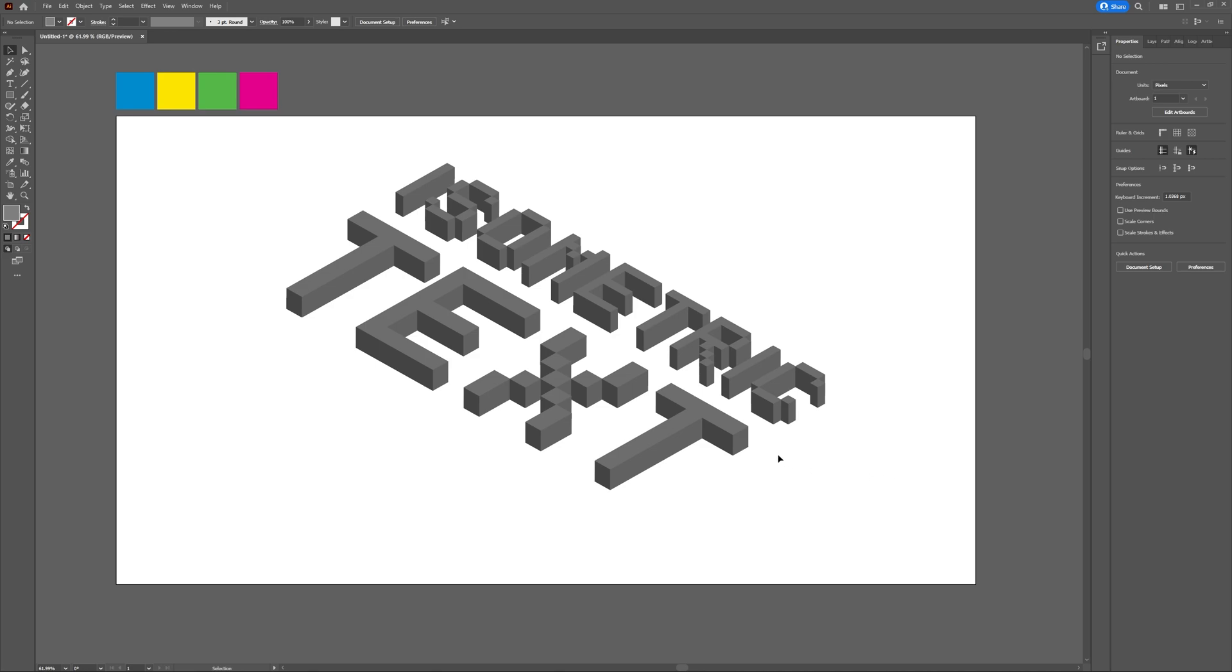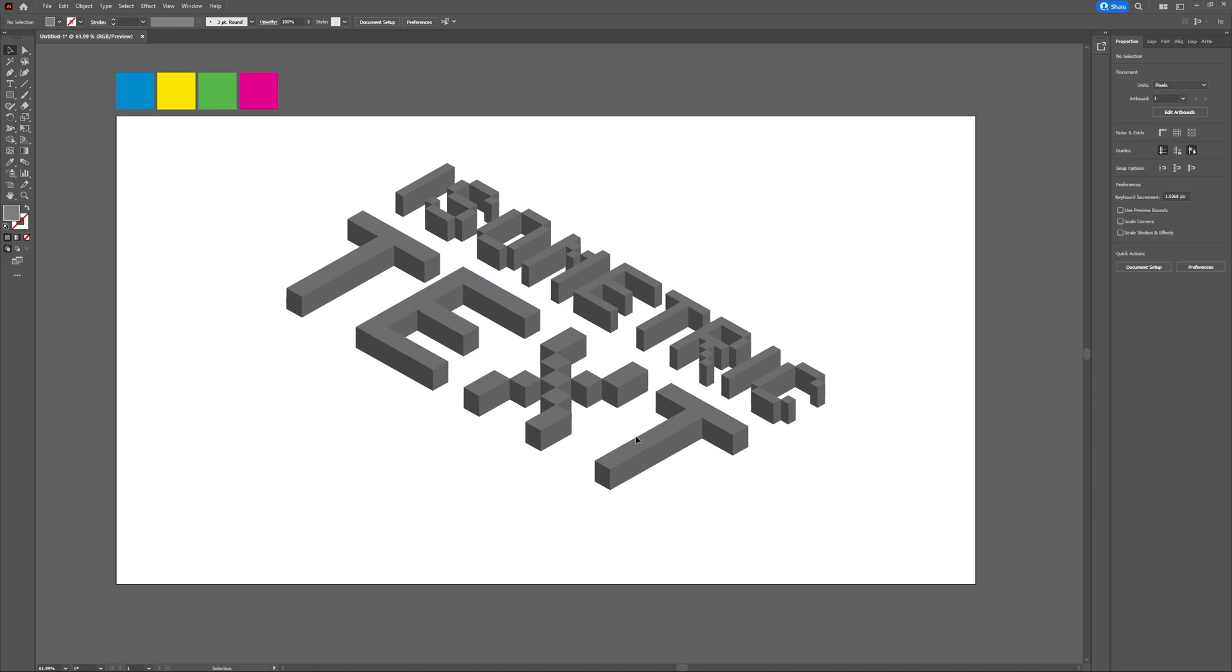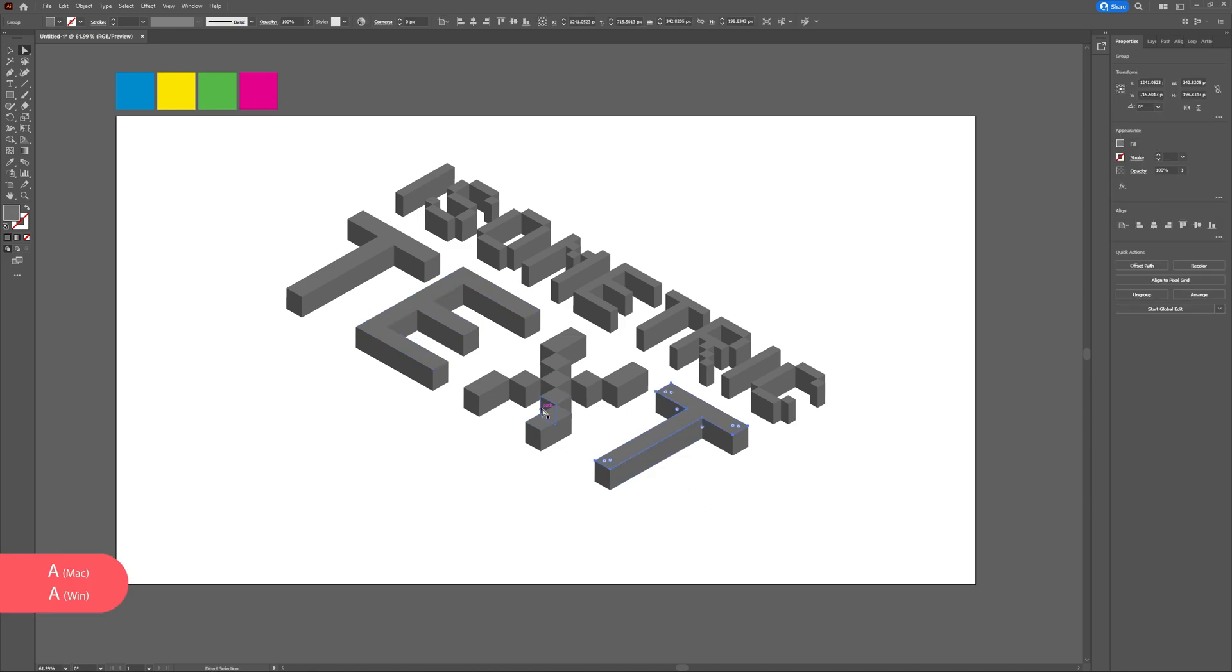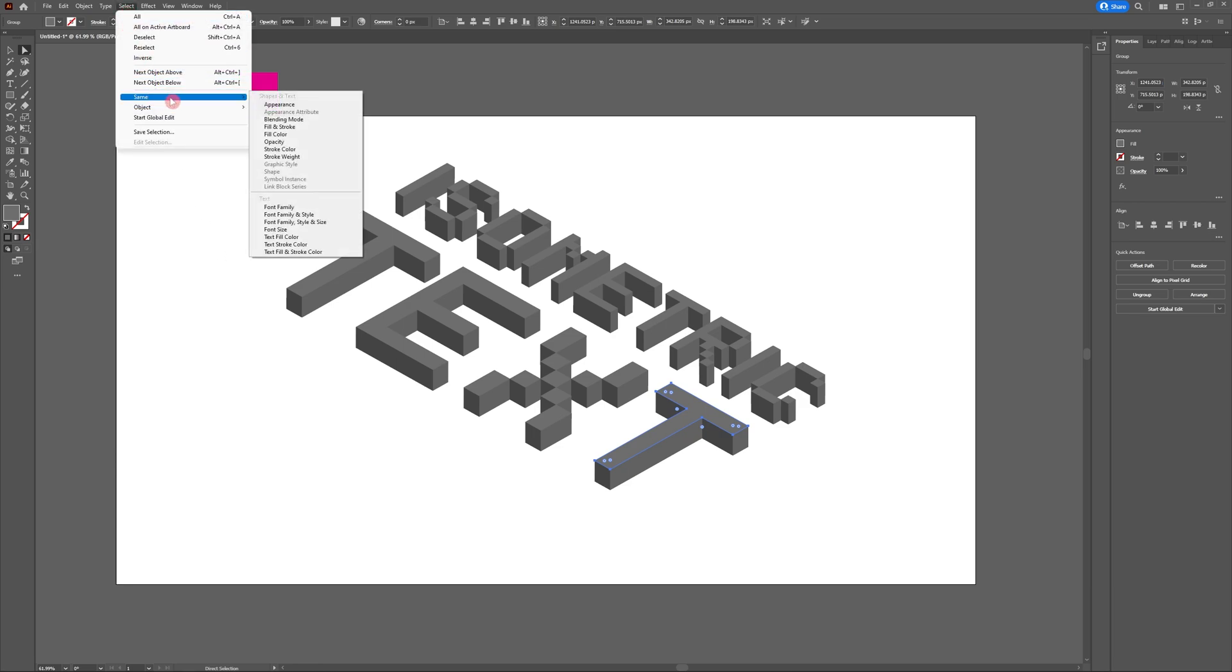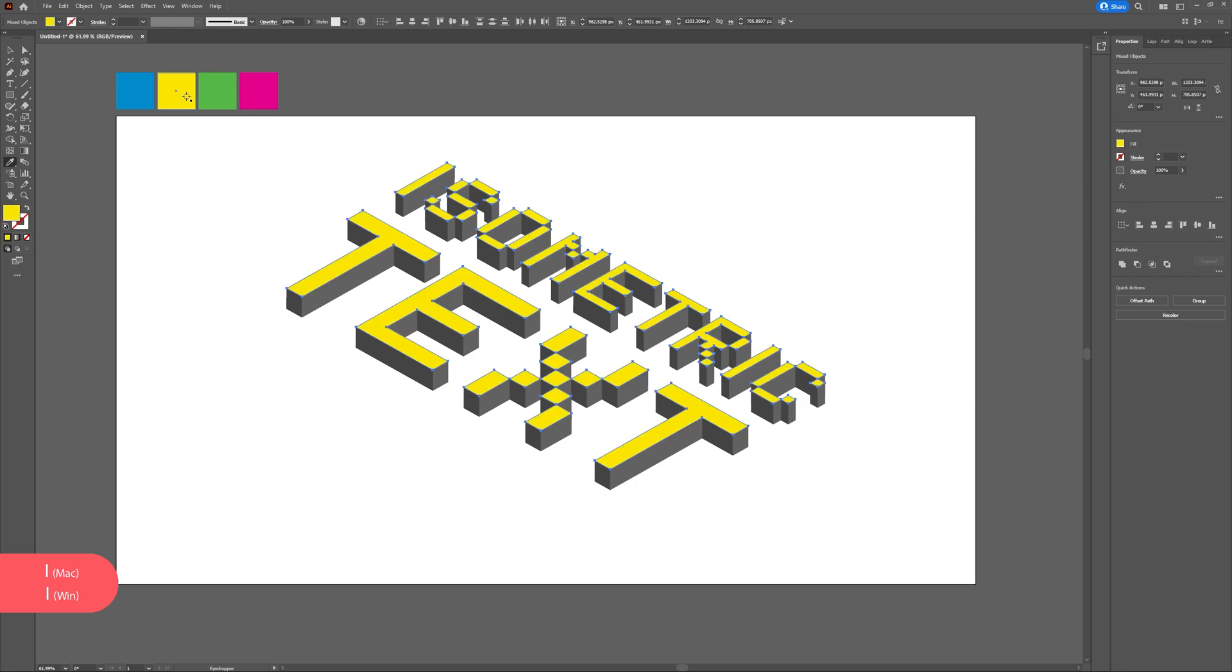Now it's time to add some color to our design. Feel free to take a screenshot of the color palette I'll be using for mine. Select any of the top facing sides of your text. Then head to Select, Same, Fill Color. Hit I on your keyboard to access the eyedropper tool and select the color that you'd like to use.